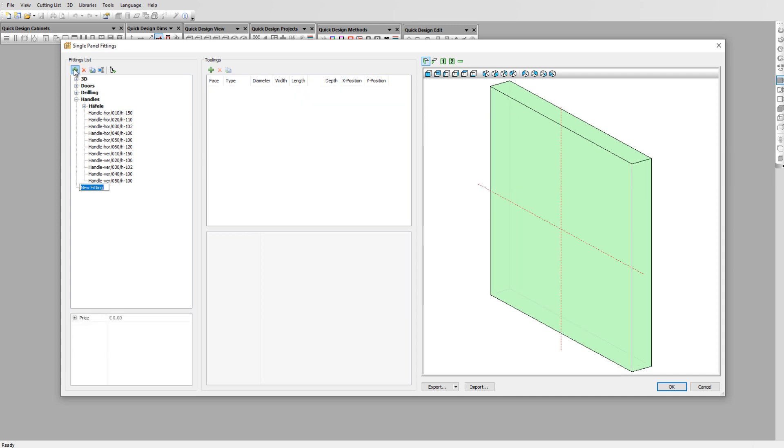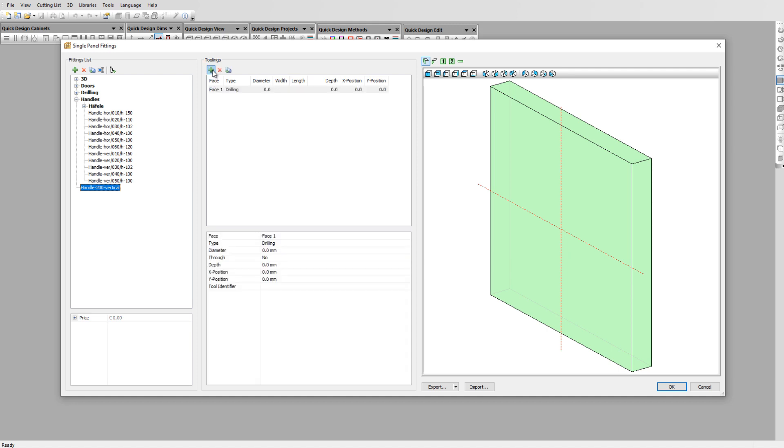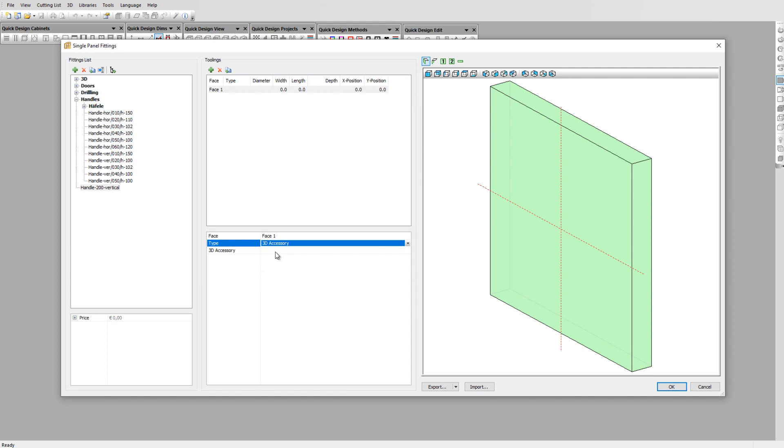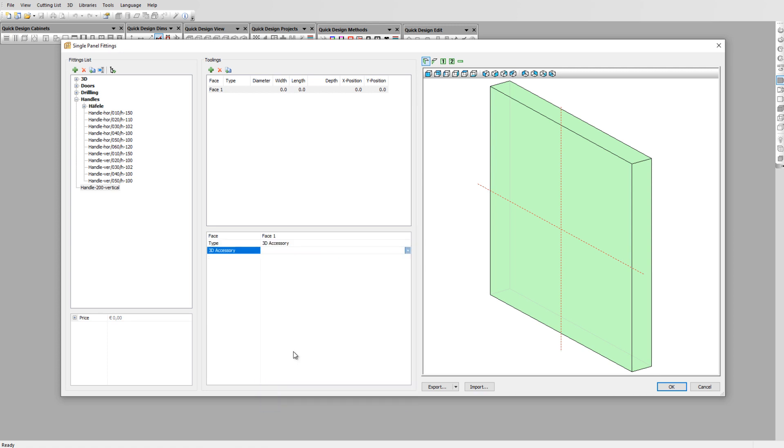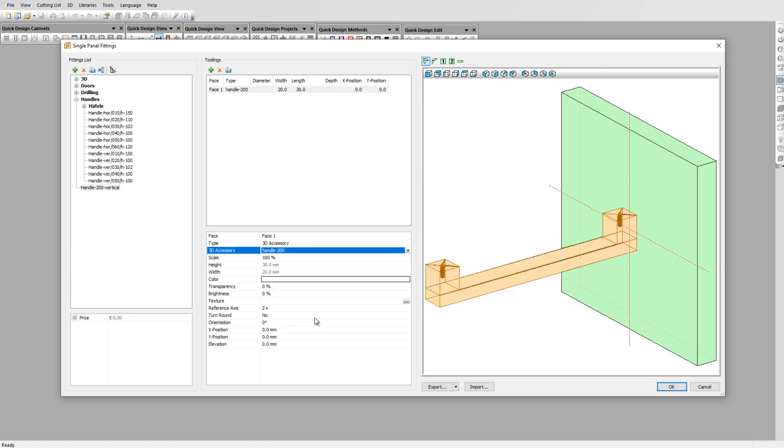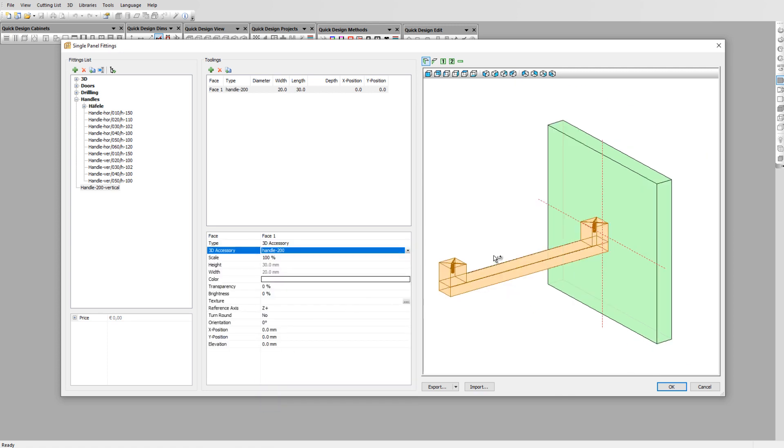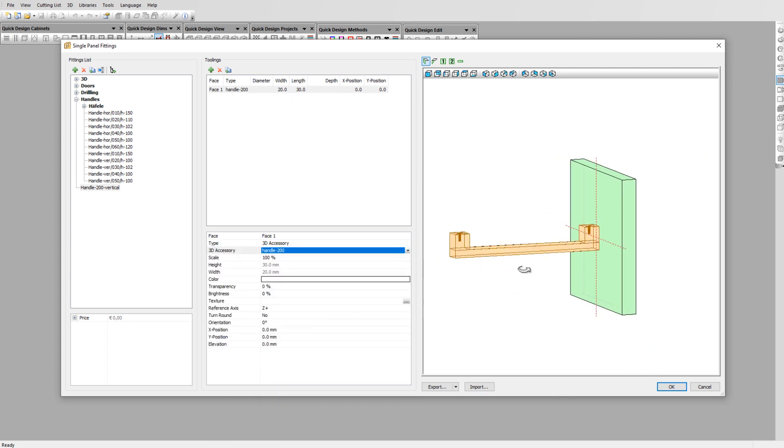Let's create a new handle. Click on the plus sign and name it handle-200-vertical. Click on the plus sign in the tool link to add the handle. Set the type to 3D accessories and select our earlier created handle from the 3D accessories library. It will come positioned depending on the way it was created originally.